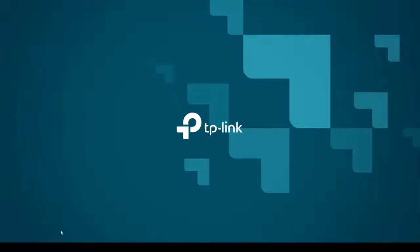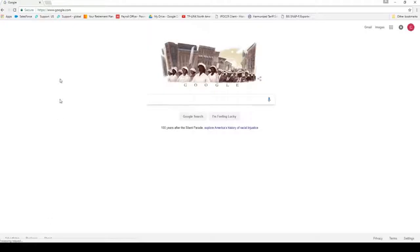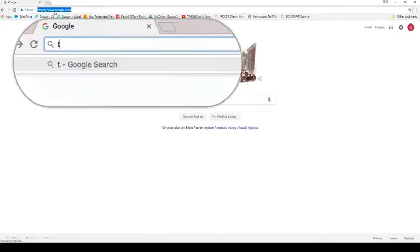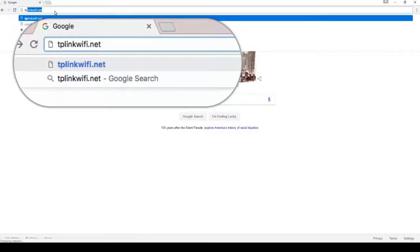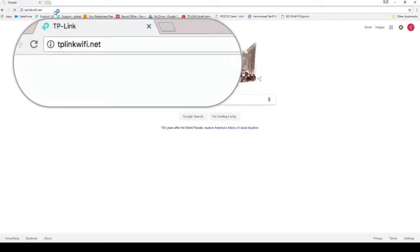We'll begin by logging into your router. Please open a web browser. In the address bar, type in the router's IP address or tplinkwifi.net and click enter. On the login screen, you'll need to type in your router's credentials to continue.